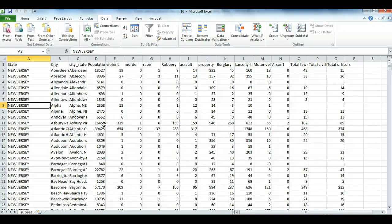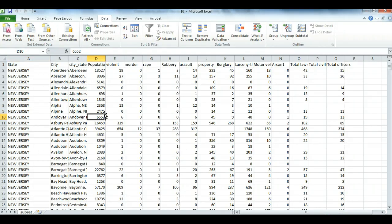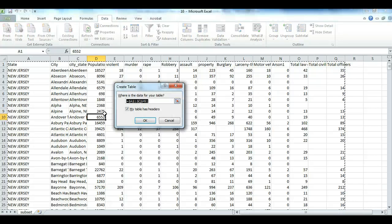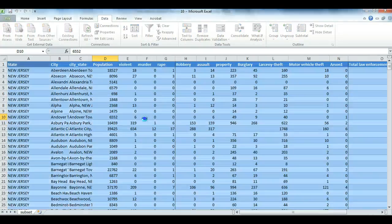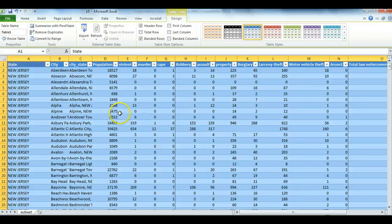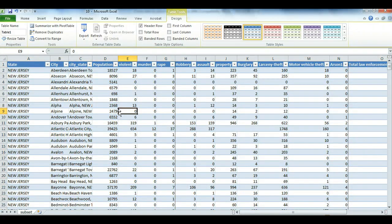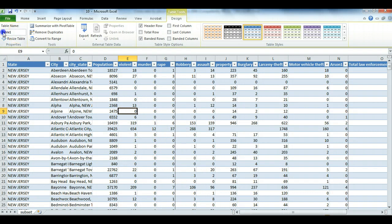Now the next thing we want to do here is to create a data table with these data, by again pressing Control-T. OK. And I can name this UCR again.